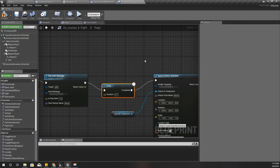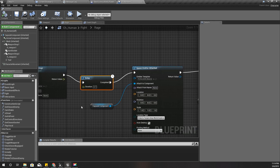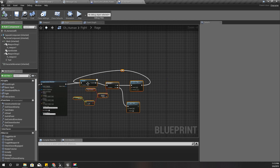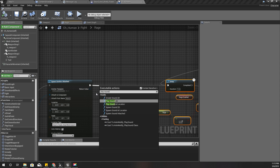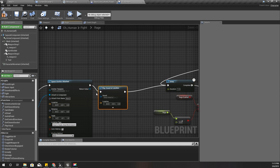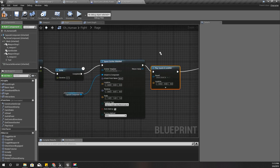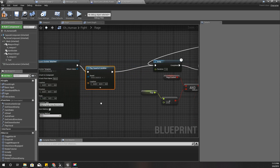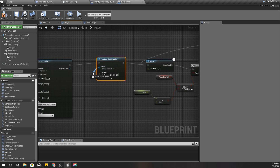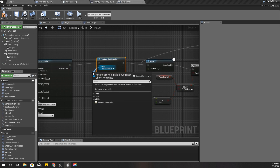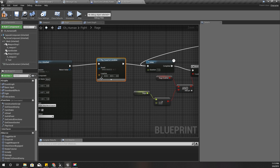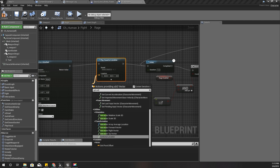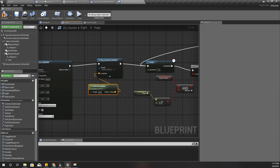I also need some sound - I'll play that sound here using Play Sound at Location, and I'll give the location as the current actor location using Get Actor Location. For the sound I'll use this one.